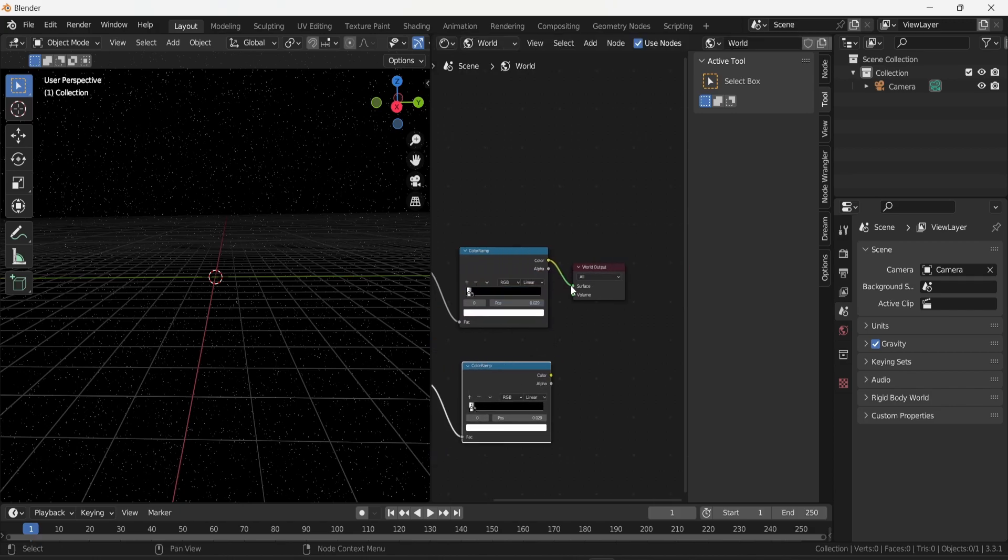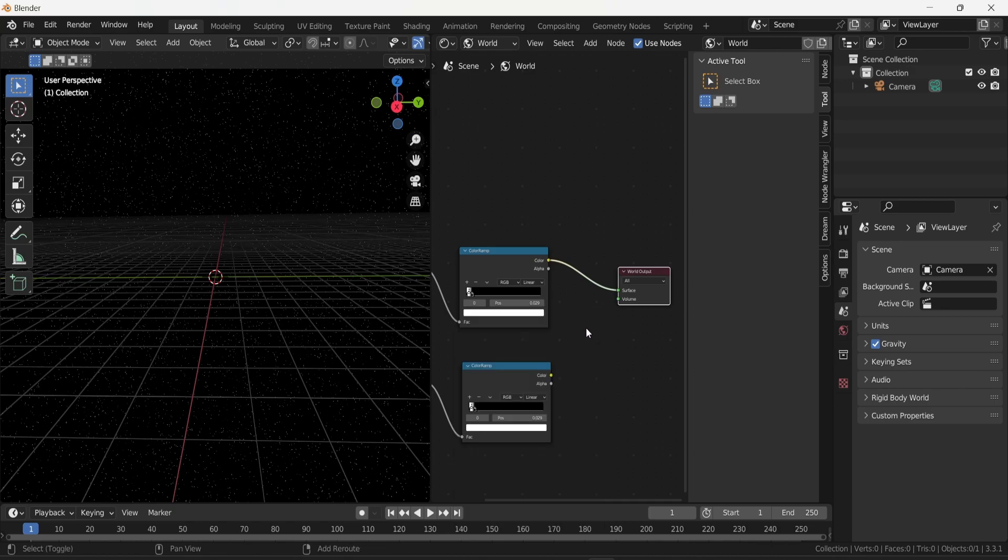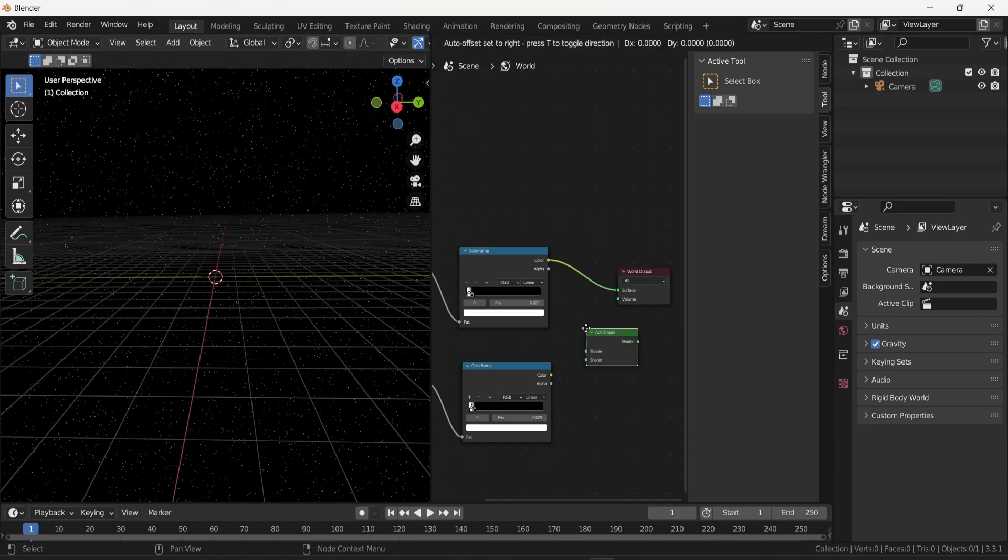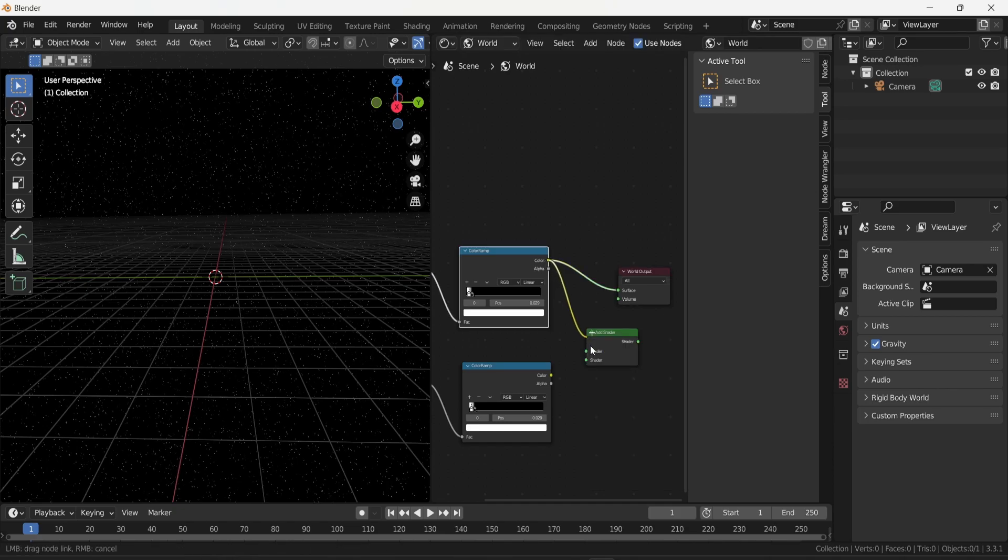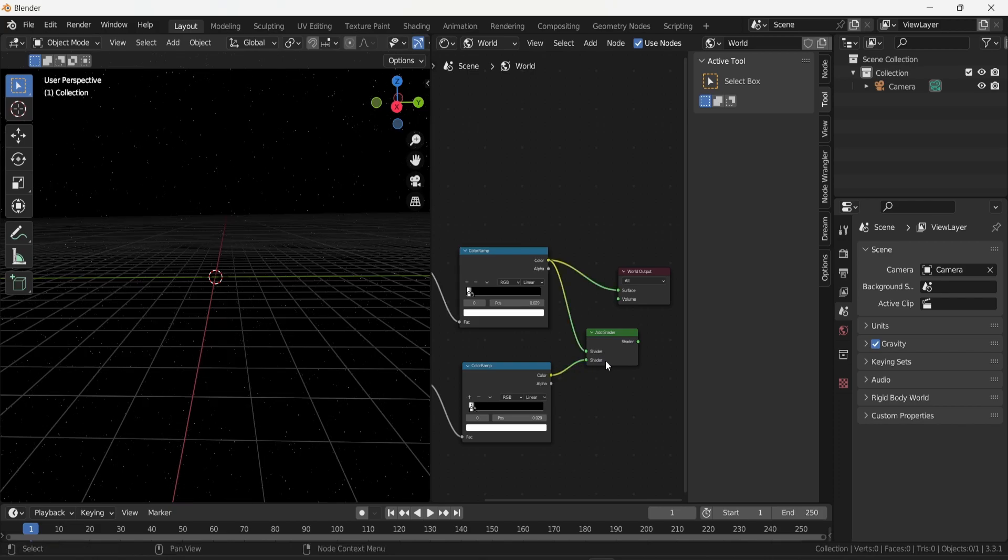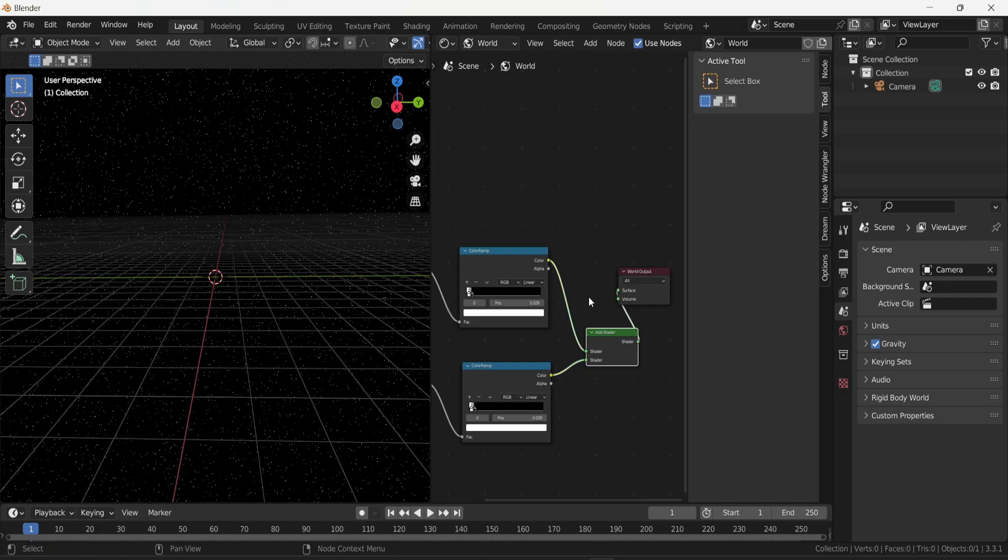To connect both you need an add shader. Press Shift and A, look for add shader. You can then connect both colors into the add shader and connect your add shader into the surface of the world output.